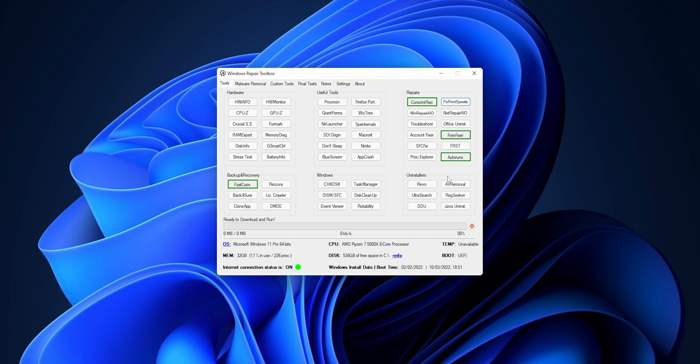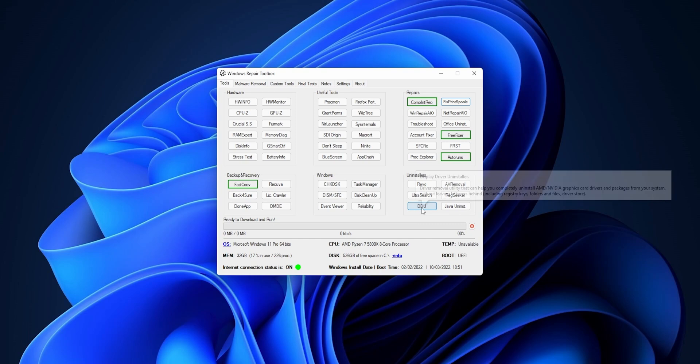Or for example, it's just going to help you to uninstall a graphic driver if you're going to change your graphic card, for example from AMD to NVIDIA. You have the DDU tool right here, that is Display Driver Uninstaller.